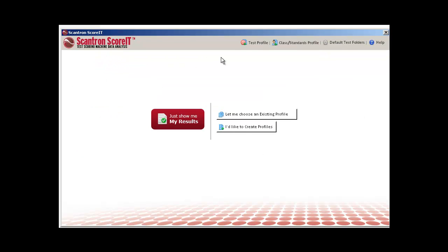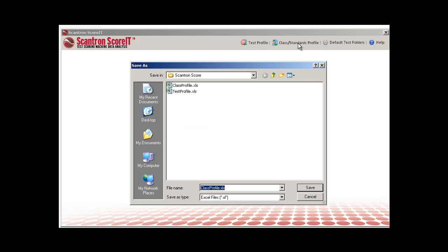First we'll show you how to set up a class standards profile. Click the class standards profile icon, rename the file with the name appropriate to your test, and save the file. We strongly recommend that you save this file with a different name than the ScoreIT template.